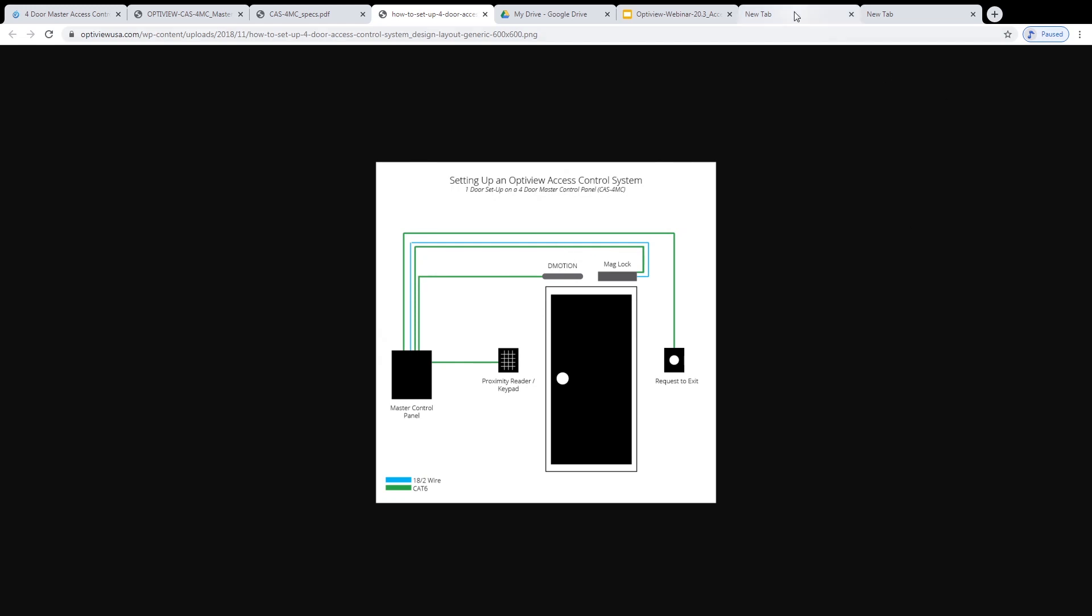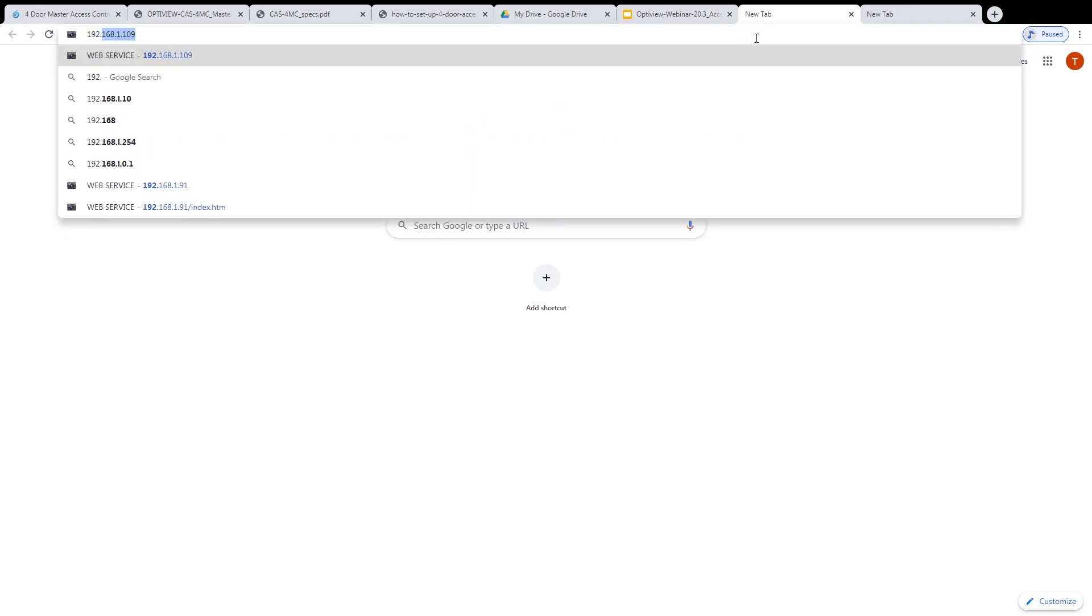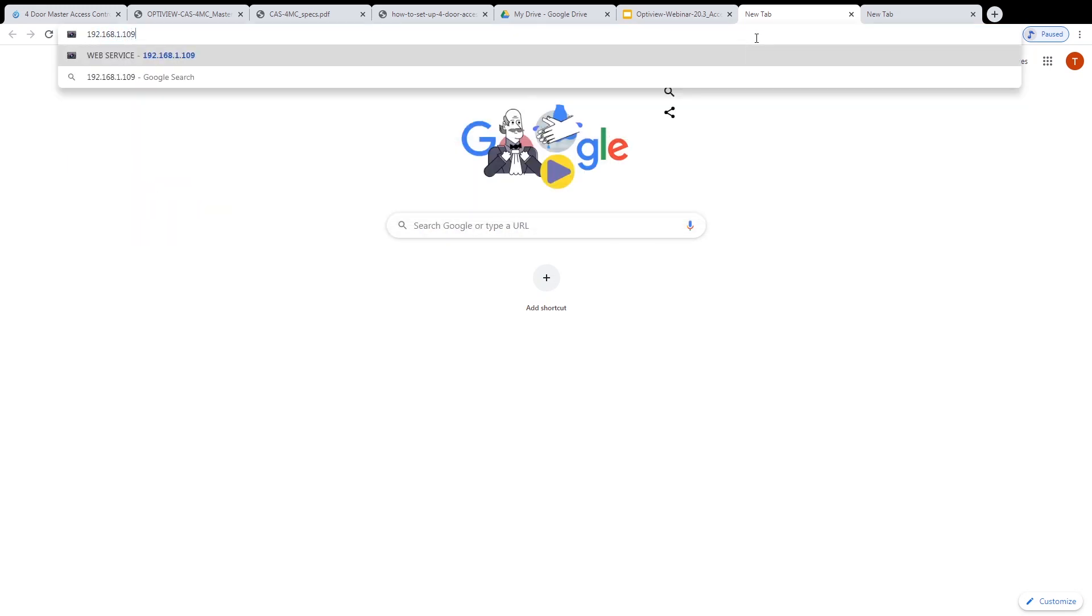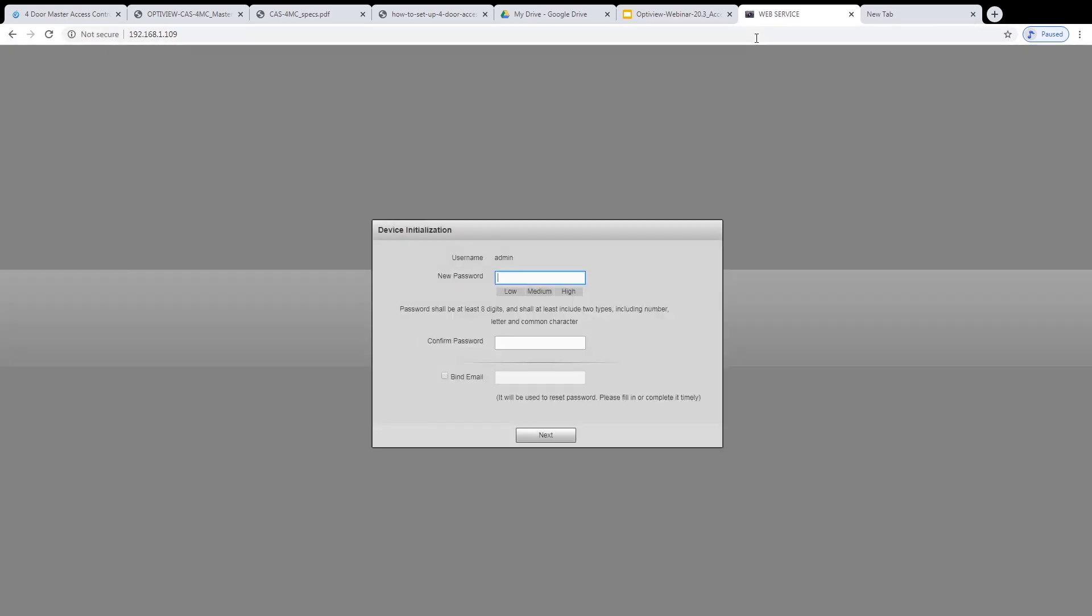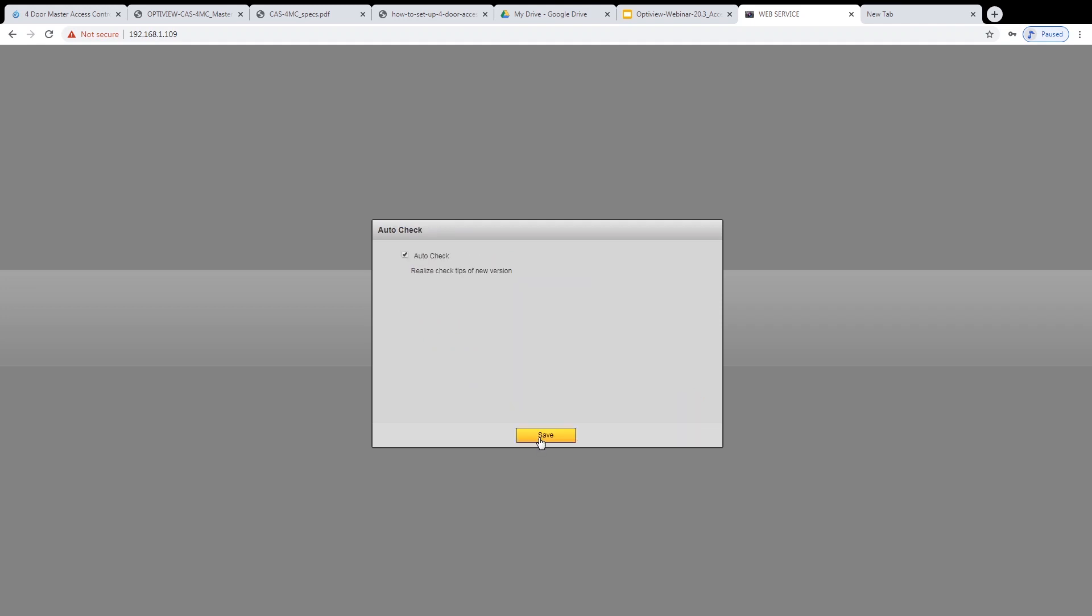We'll open a new tab, go to the default IP address, can set a new password, we can uncheck auto-check for updates for this example.